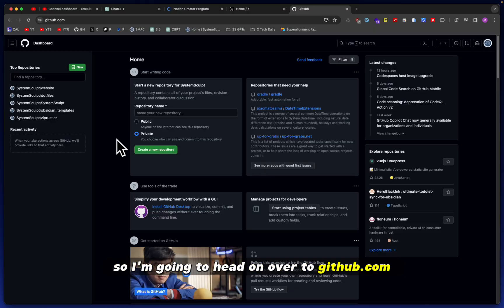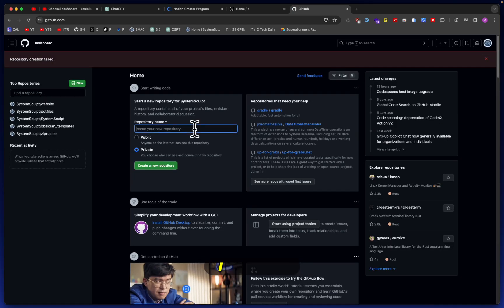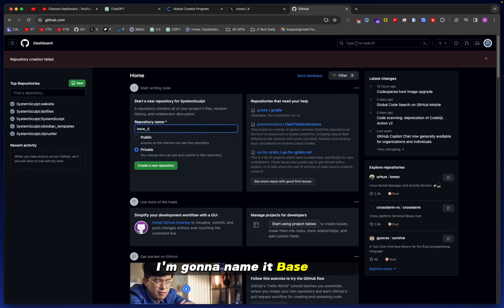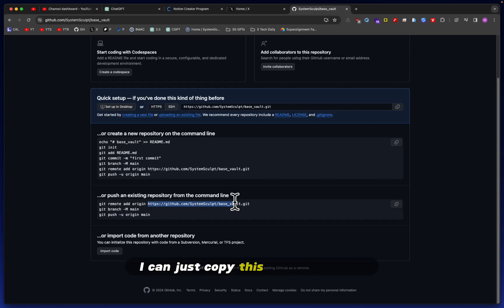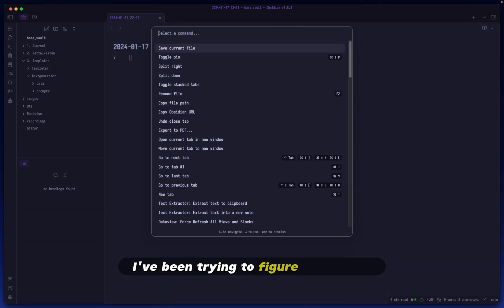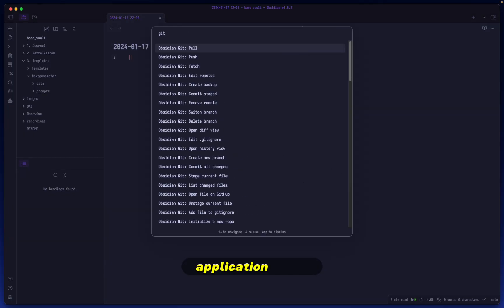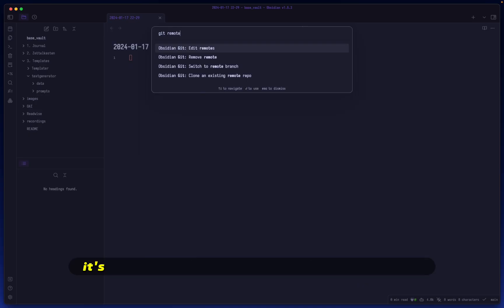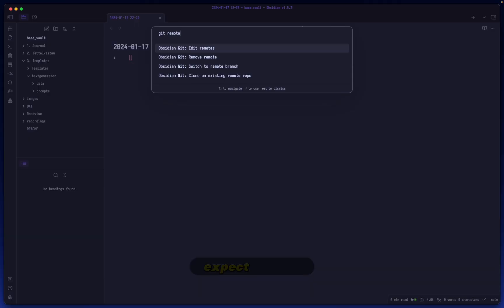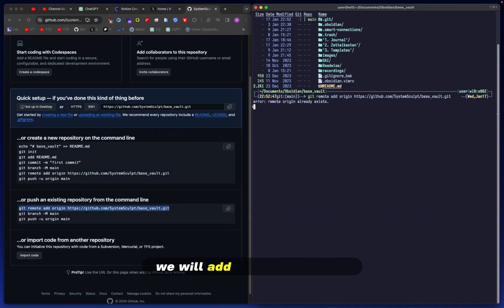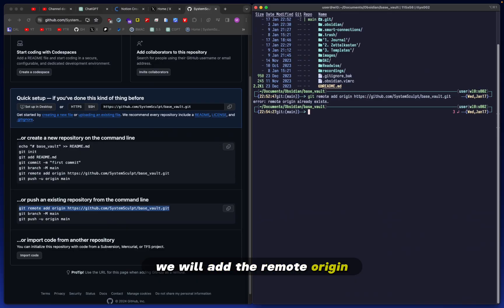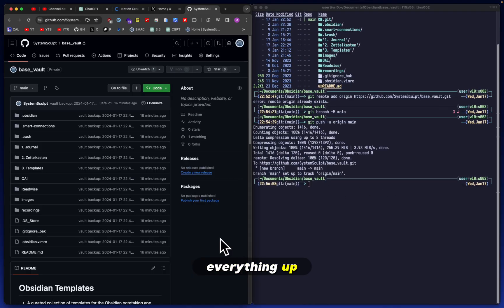I'm going to head over to GitHub.com and create a new private repository. I forgot to input a name - I'll call it base vault. Cool, now we have it all set up. I can just copy this little URL here. I've been trying to figure out how to do this entire process through the Obsidian application itself, but it's not as intuitive as I'd expect. So I'm going to finish this through the command line. First we'll add the remote origin.